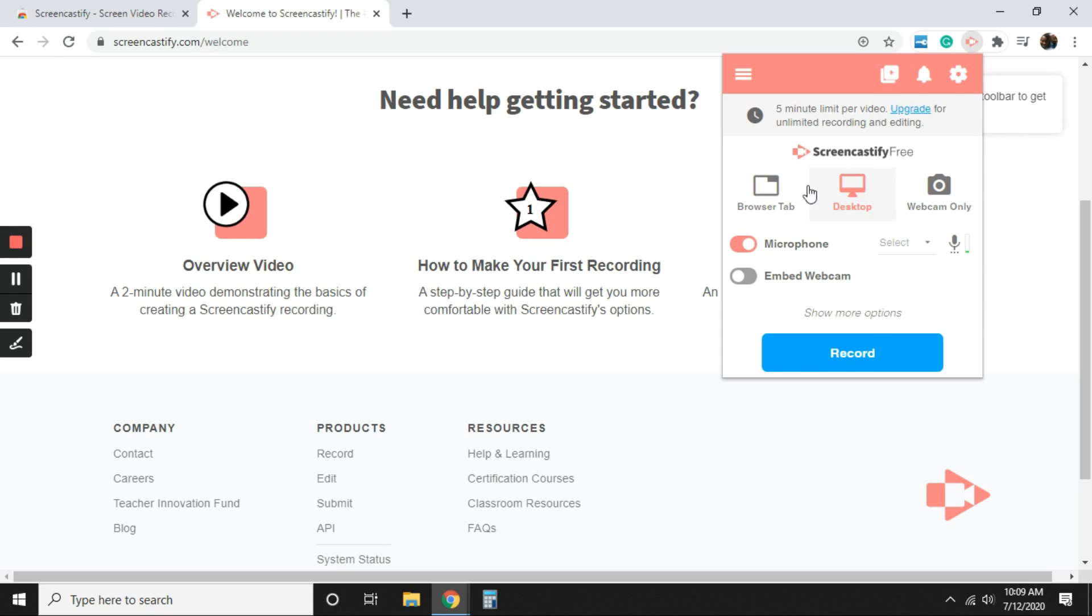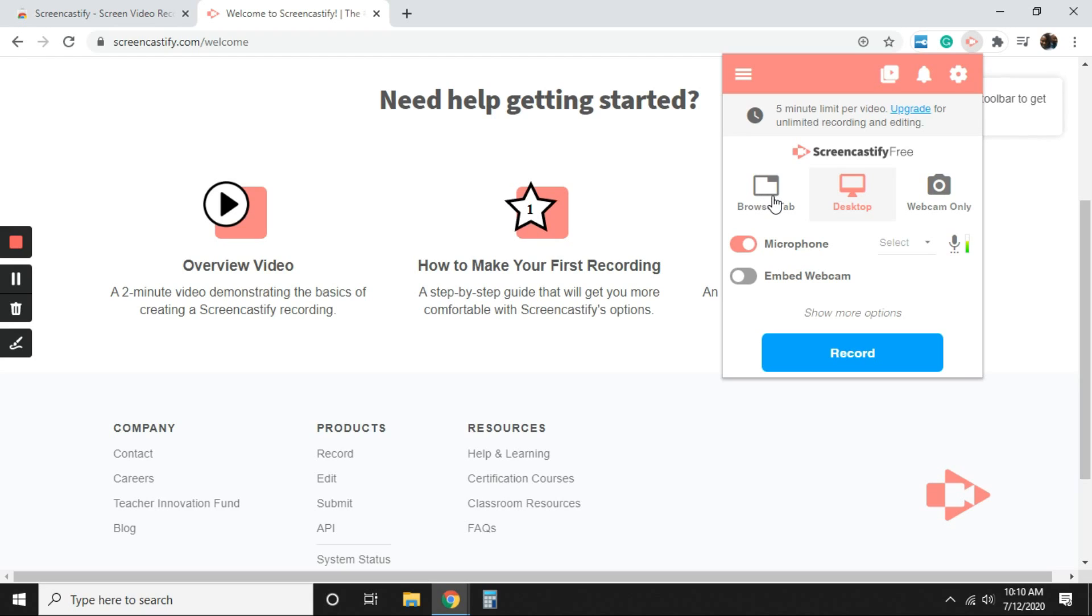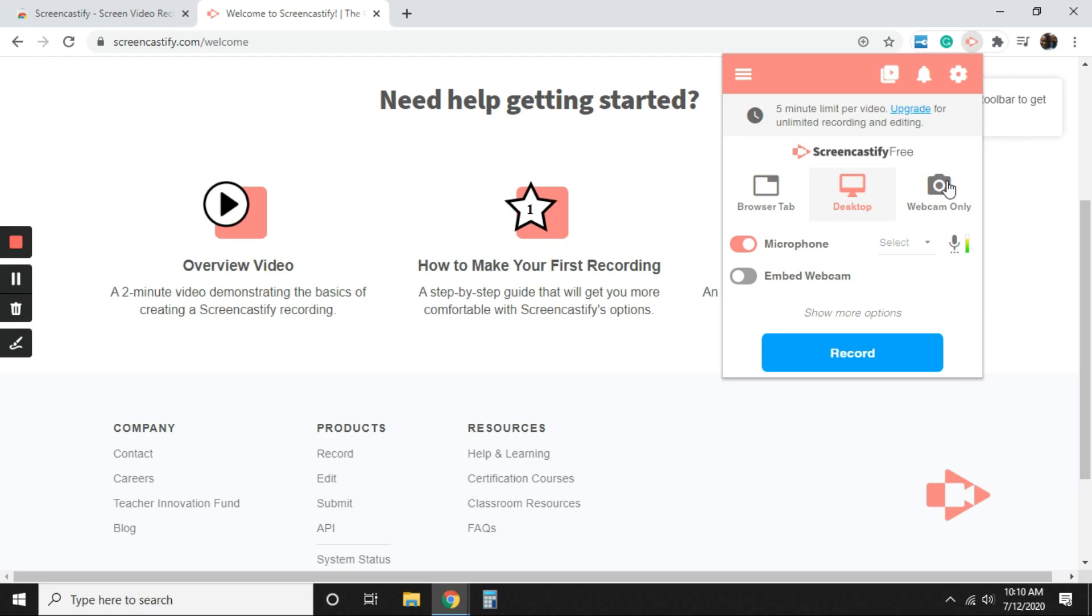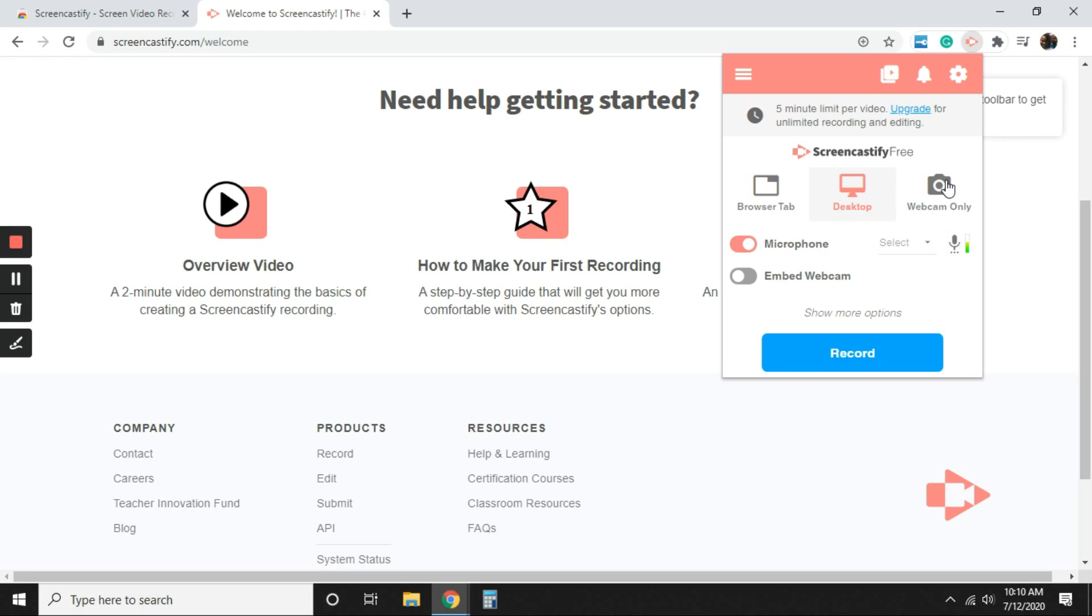So right here, it shows you three ways that you can record with Screencastify. The first way is your browser tab. So it's just using a portion of your screen that you're going to record. Most likely always going to select desktop. And if you just wanted to record yourself, maybe you're just wanting to use webcam and you're screencasting a lesson from your whiteboard at your job, you're able to do that as well using the webcam only.